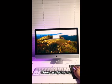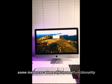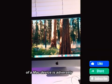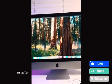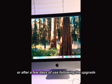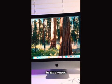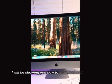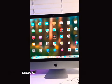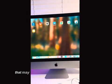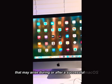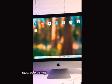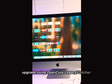There are however, some instances where the normal functionality of a Mac device is adversely affected during the upgrade or after a few days of use following the upgrade. In this video, I will be showing you how to troubleshoot and resolve some of the common functionality issues that may arise during or after a successful Mac OS upgrade using OpenCore Legacy Patcher.